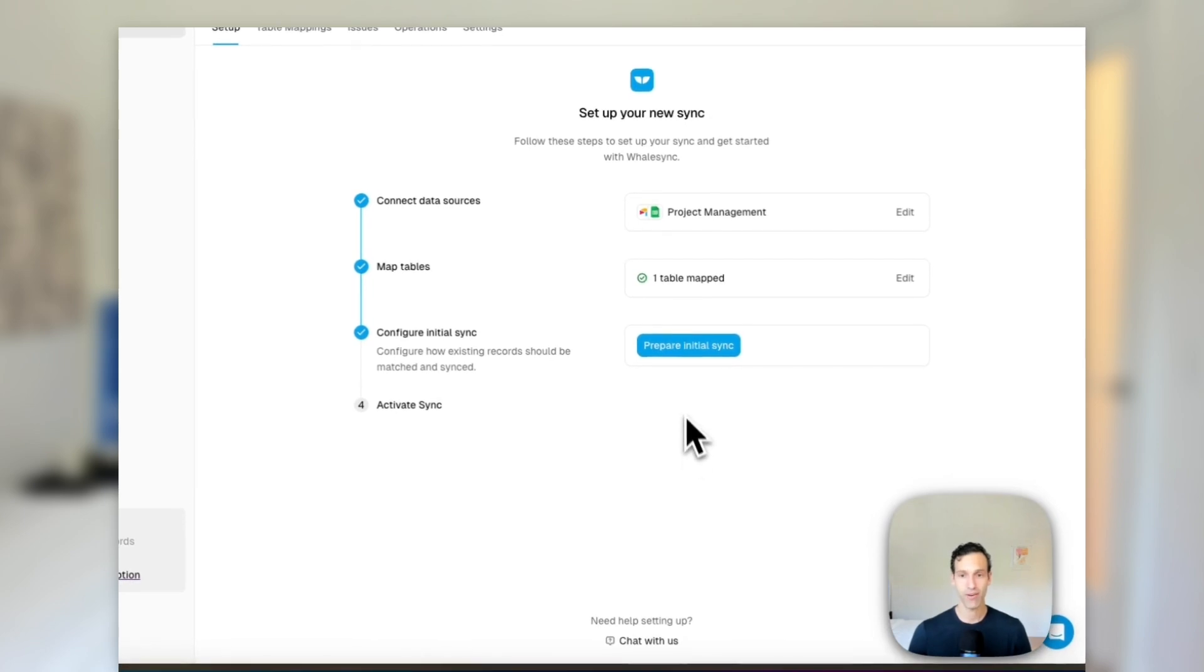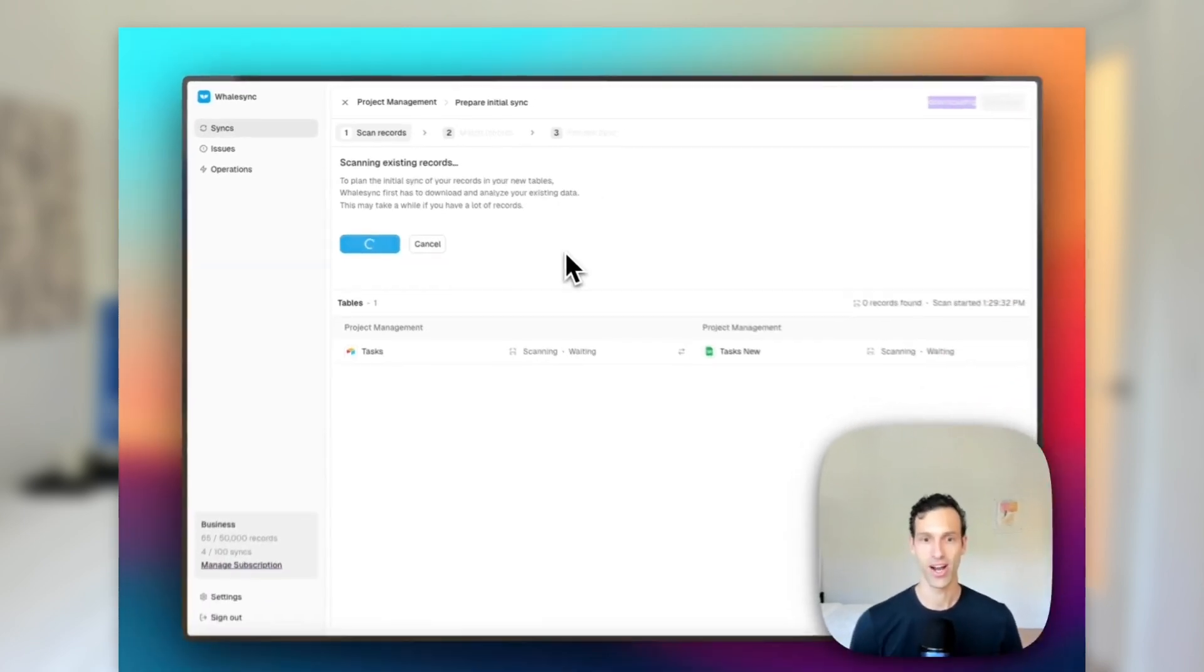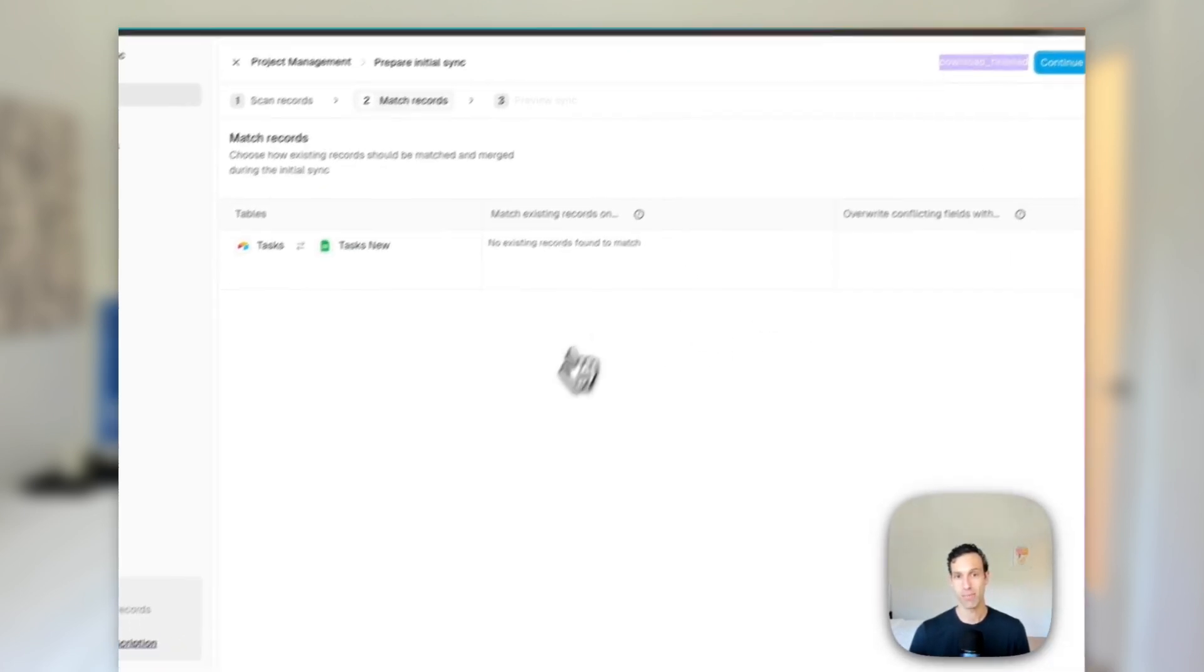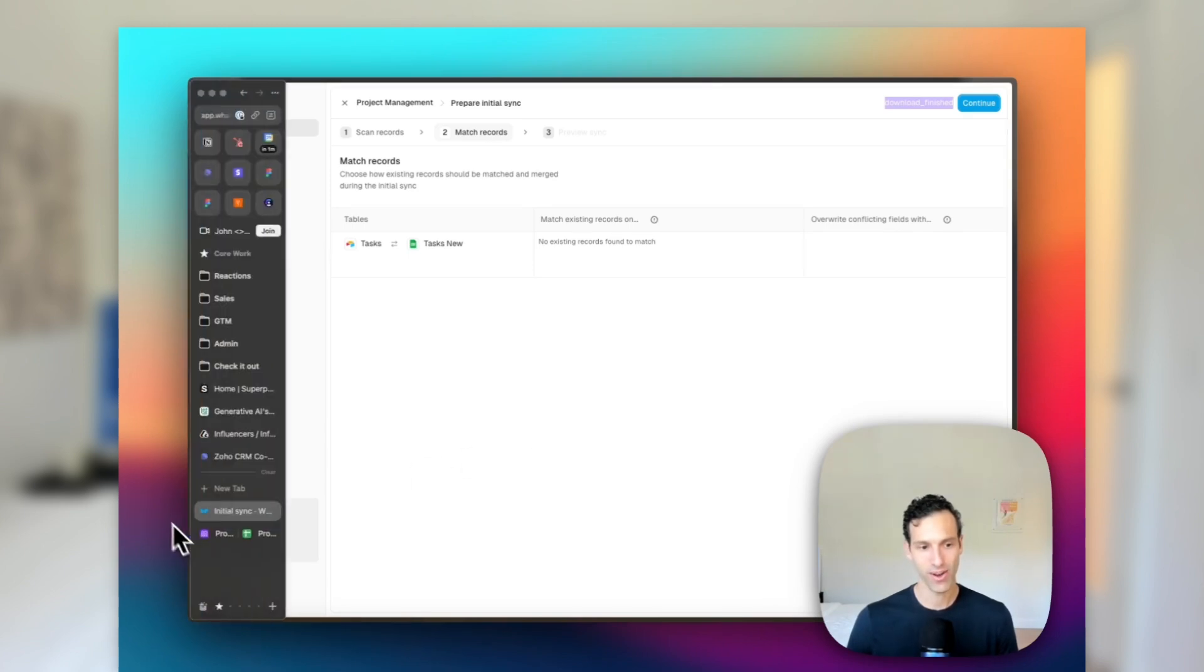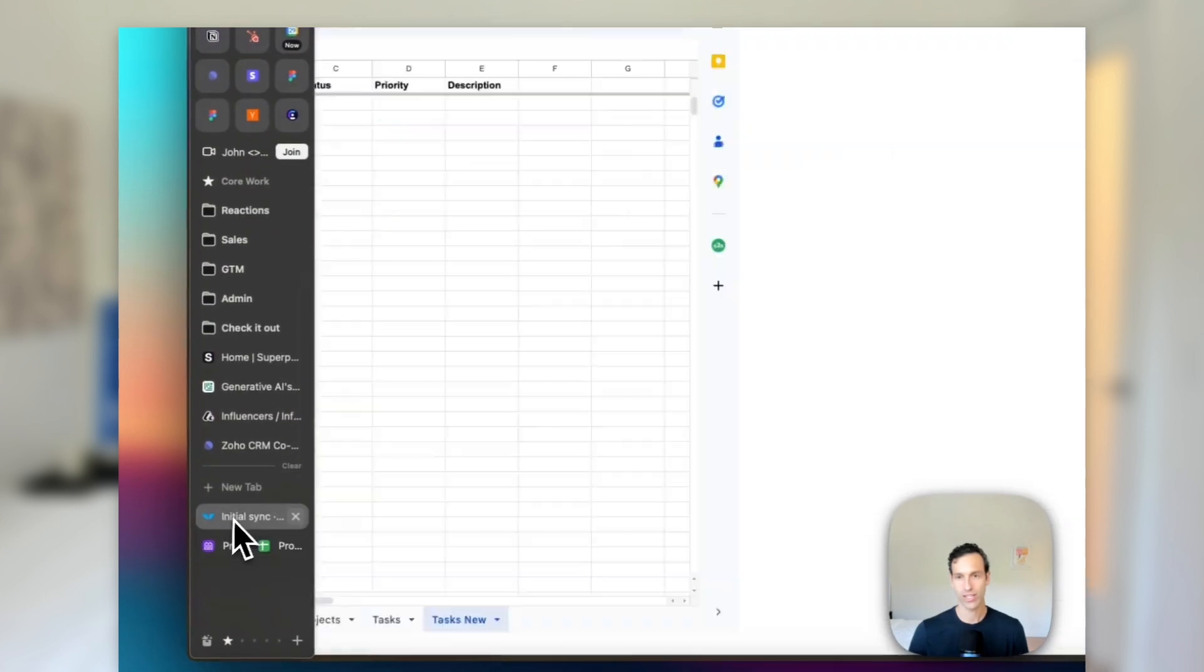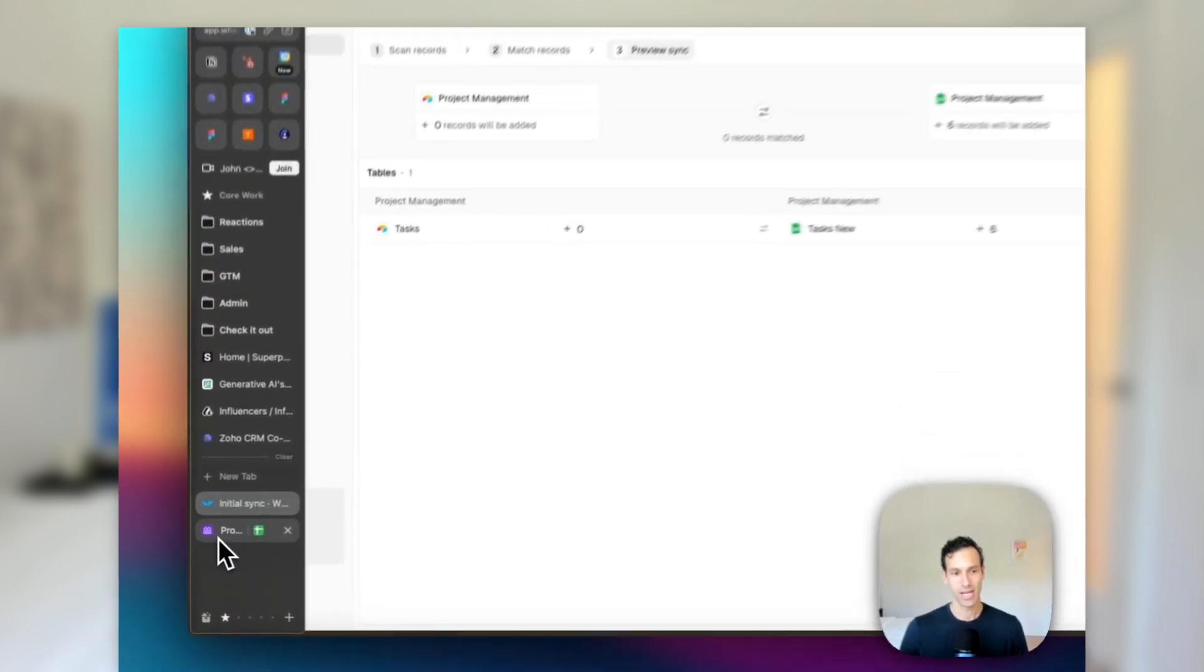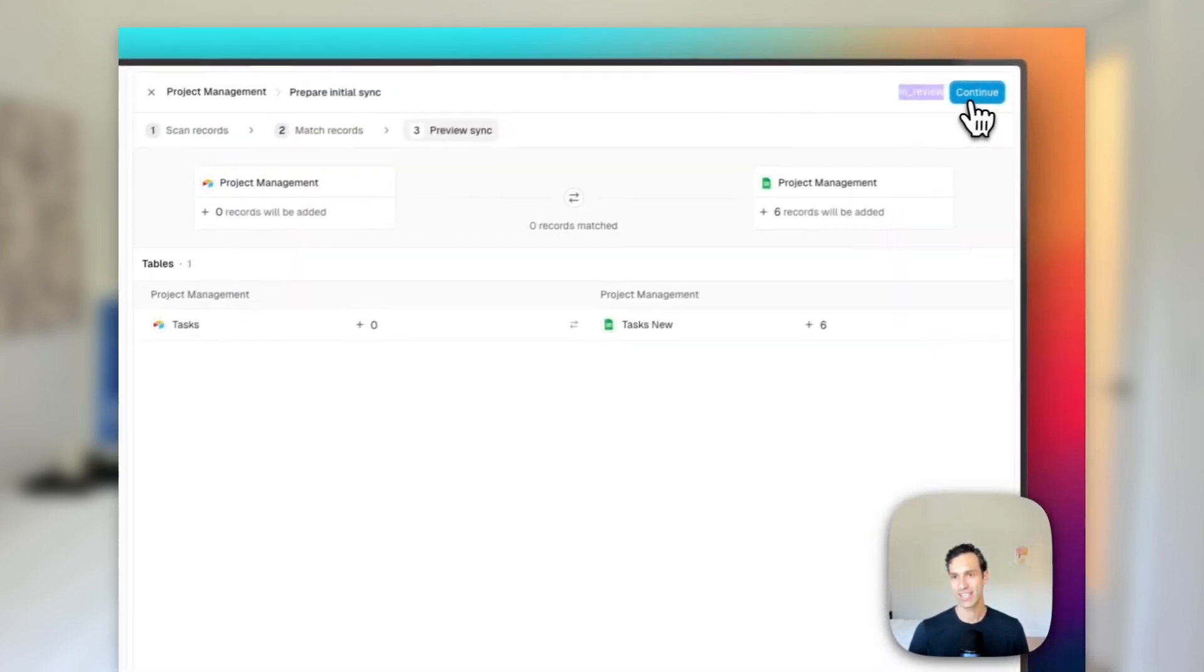From here, we can move into preparing the initial sync. This is basically going to tell WhaleSync to scan the data that it sees before turning this on. What's really nice is that WhaleSync can give you a preview of what it's going to do before doing it because it actually understands what's in Airtable and what's in Google Sheets. I'll hit continue. Here I'll have the option to match up existing records. But what's nice here again with our data in Sheets is that this is all clean and brand new, so no need to do any matching. We can just move on in to the preview.